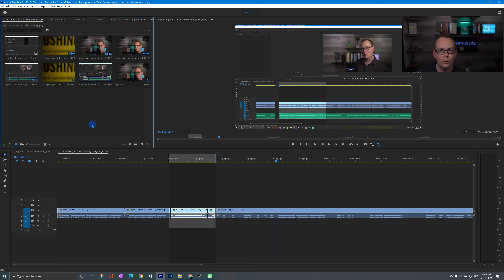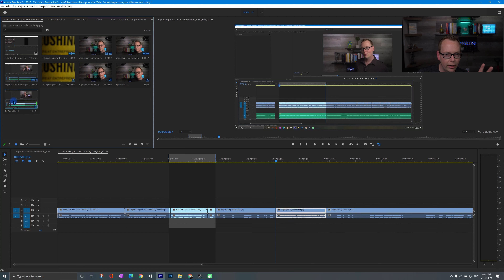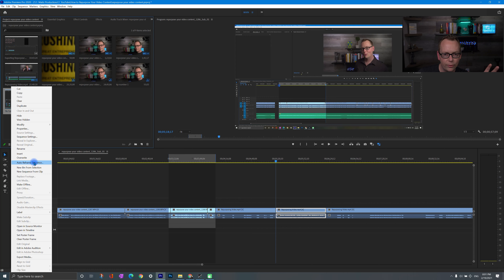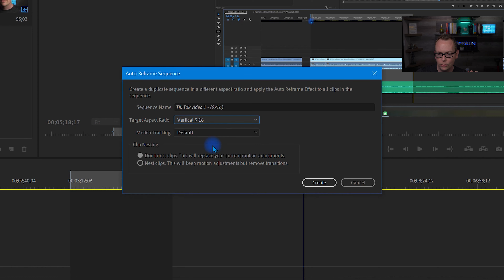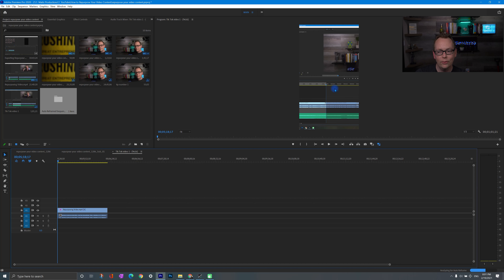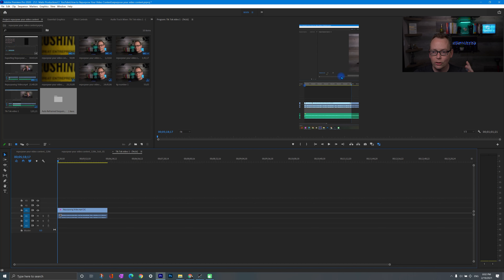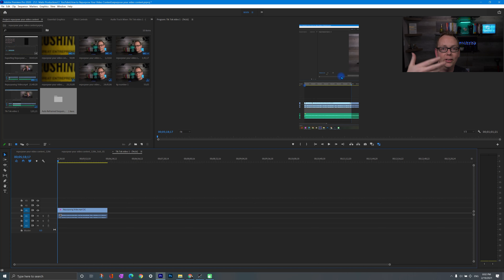Now you might be thinking: what if I don't want landscape video? Right-click on the file and go to Auto Reframe Sequence — vertical, four by five, nine by sixteen, whatever you want to use; you can do custom as well. Click Create and Premiere Pro automatically analyzes the frames in the video. You can see at the bottom right corner it says analyzing for auto reframe. It's going to adjust what's in the frame so it actually fits — so if it's a talking head video you'll find you're in the middle of the frame most of the time. Pretty cool feature that speeds everything up.